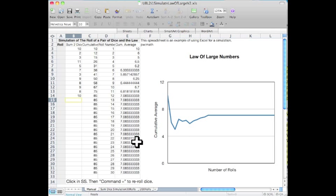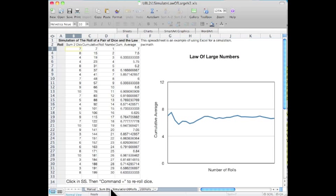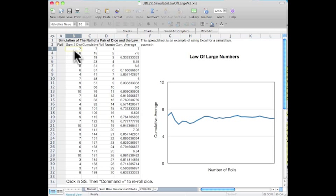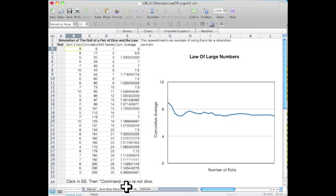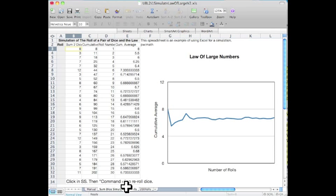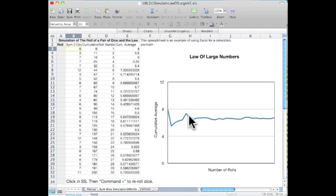We now go into the next sheet, and here the computer is rolling the dice using a random number generator. We can re-roll the dice by using command equal in Excel. Again, we see a lot of fluctuation early on, and then it starts to settle in.